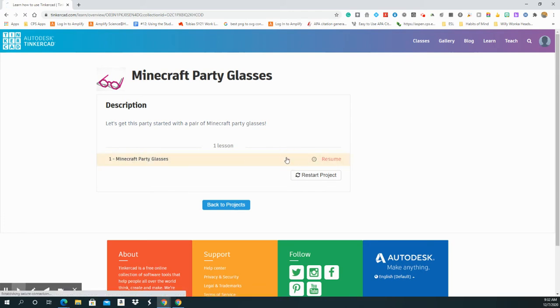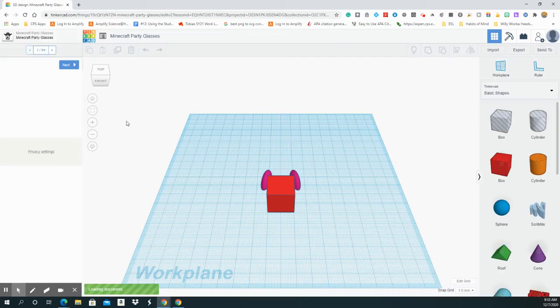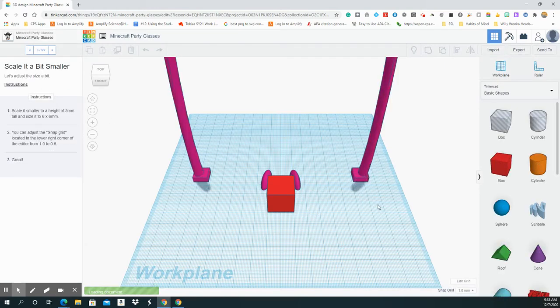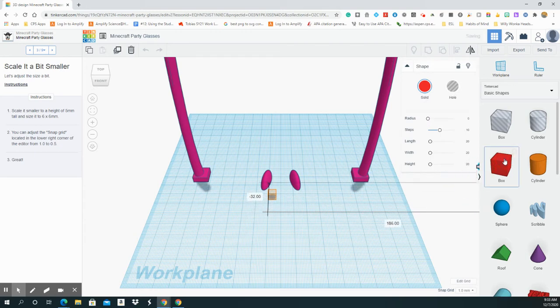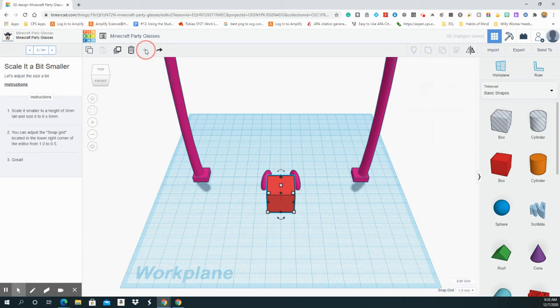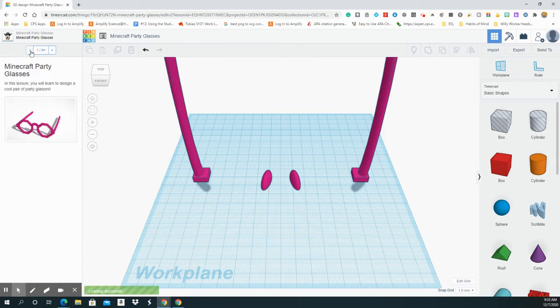But this is where you will go and so now I'm going to click on Minecraft Party Glasses. I'm going to hit Resume because I already started. And it's going to be the same type of lesson where you're going to... I've already started this. I'm going to hit Start Over. So in this lesson, remember it is nine steps. I'm at one of nine.